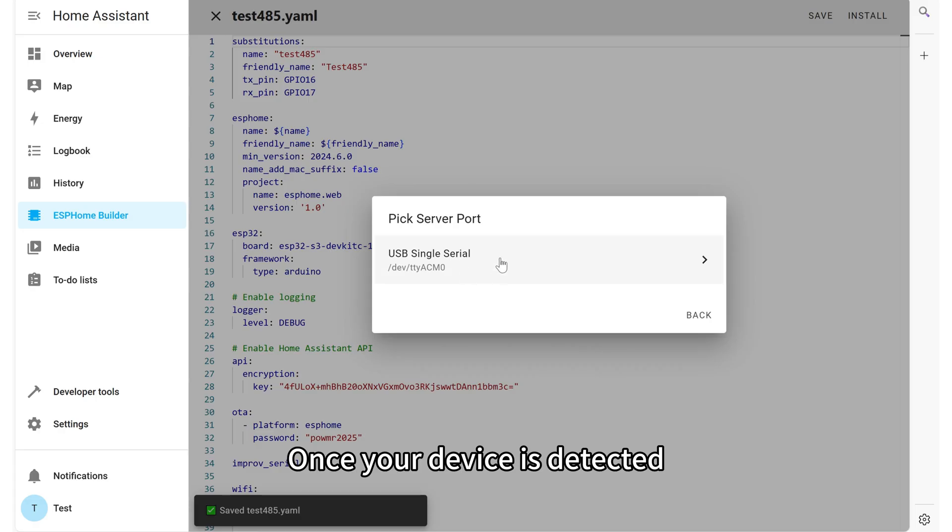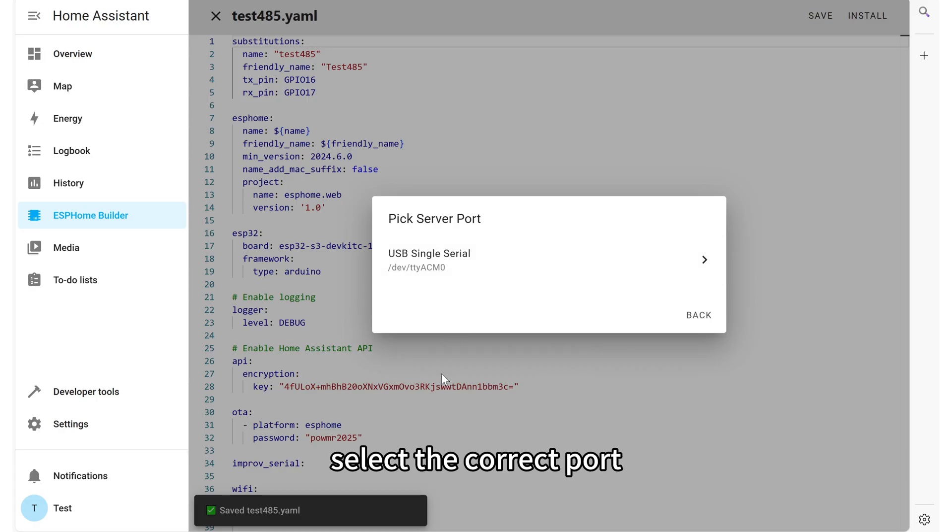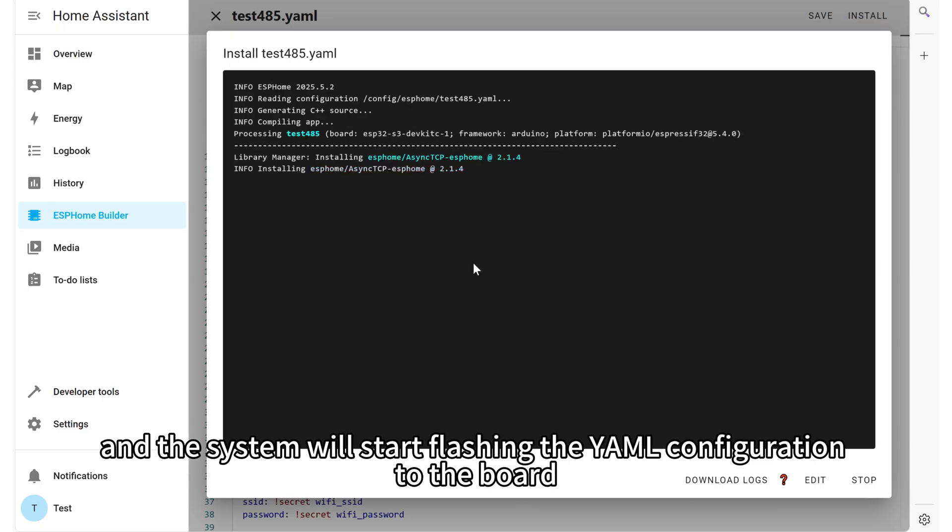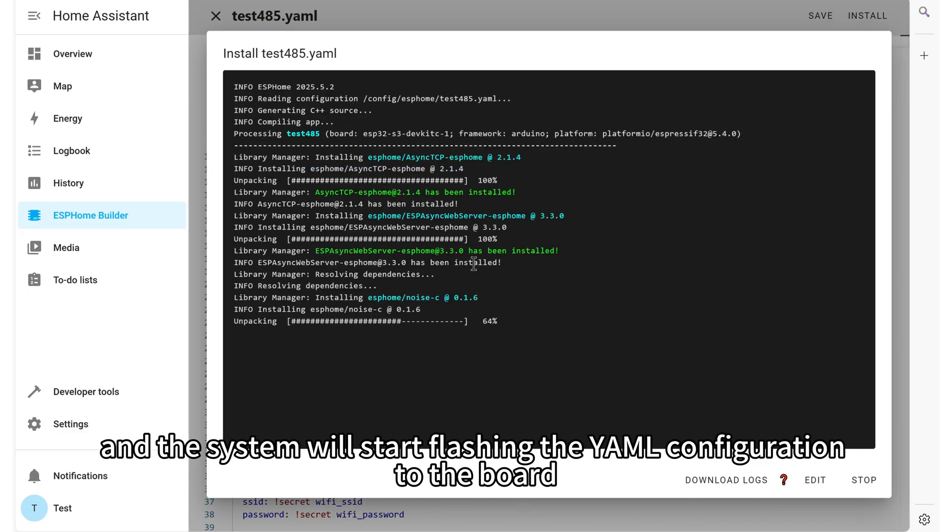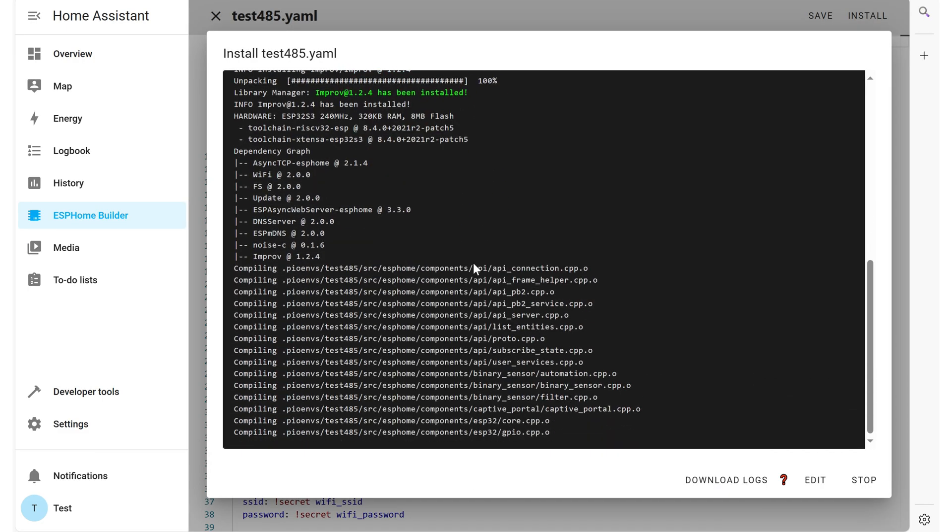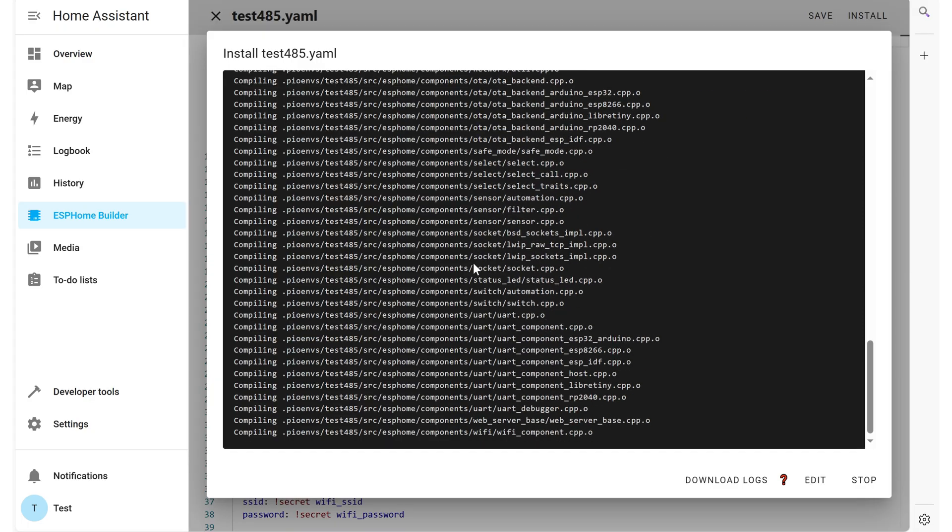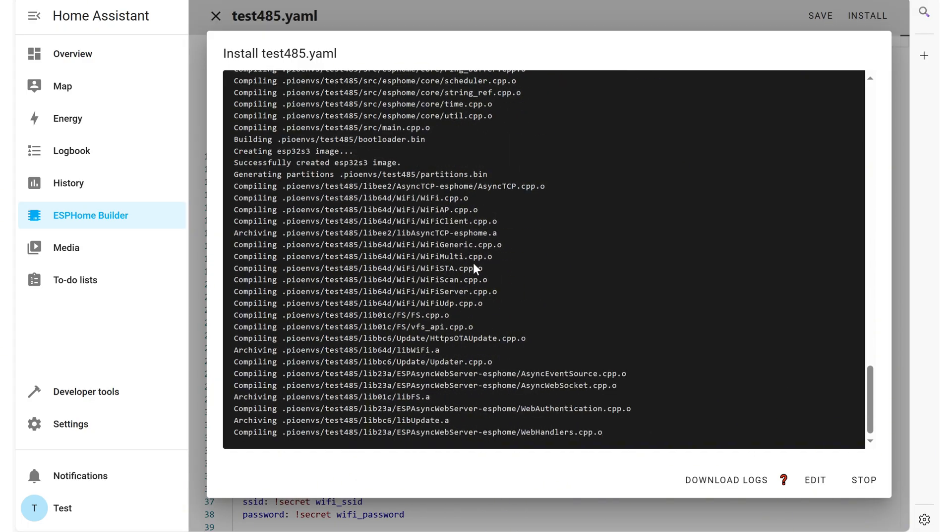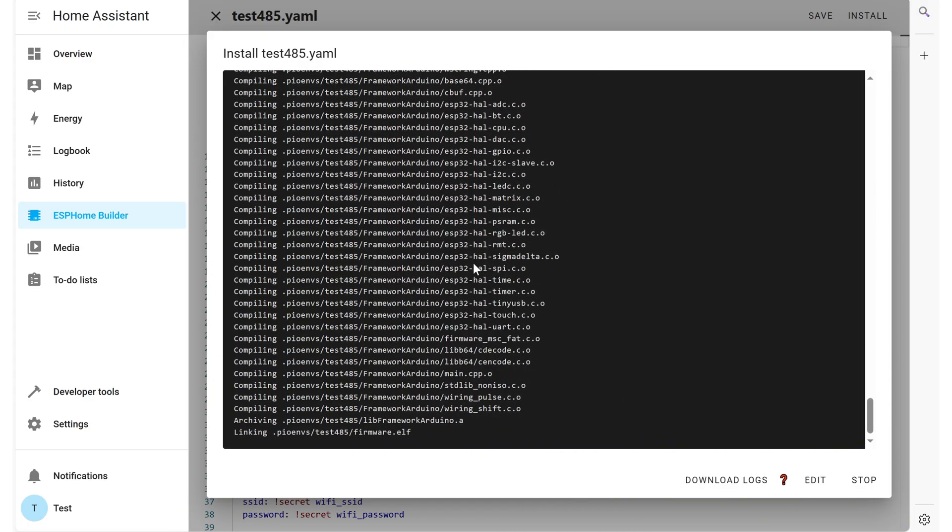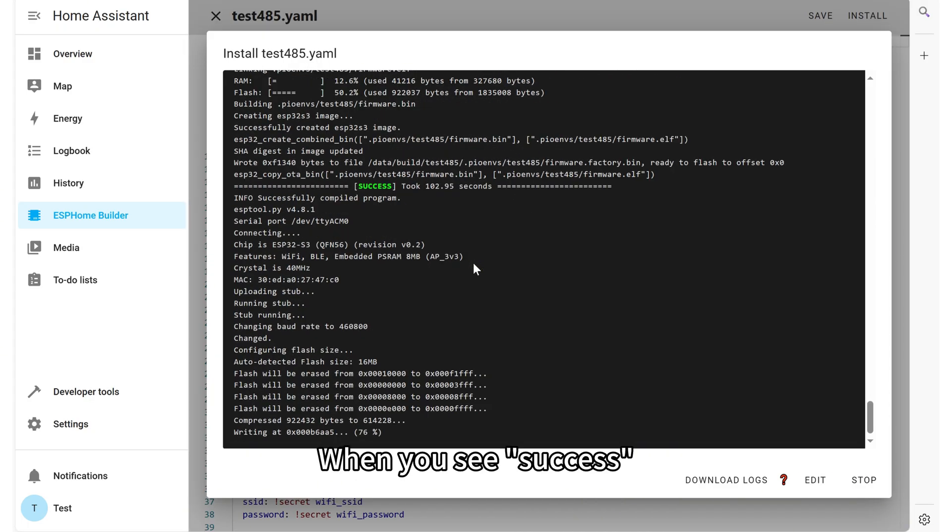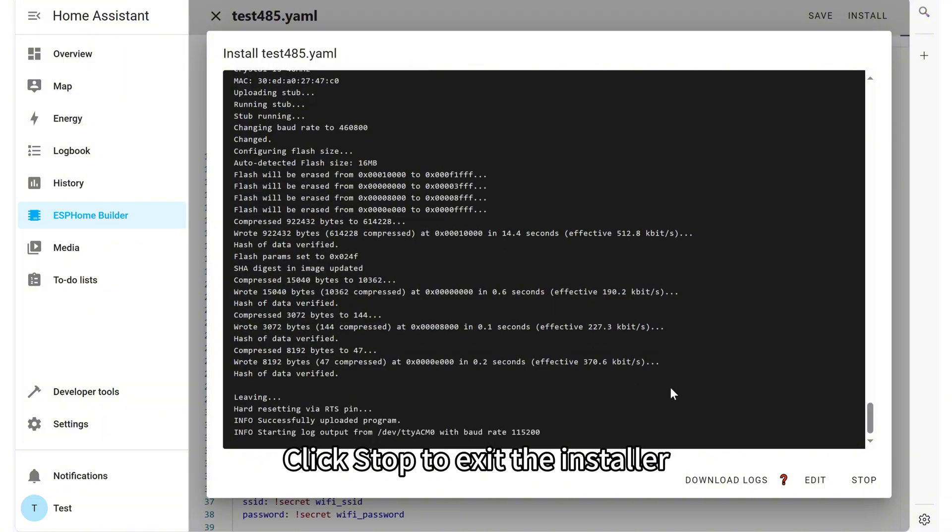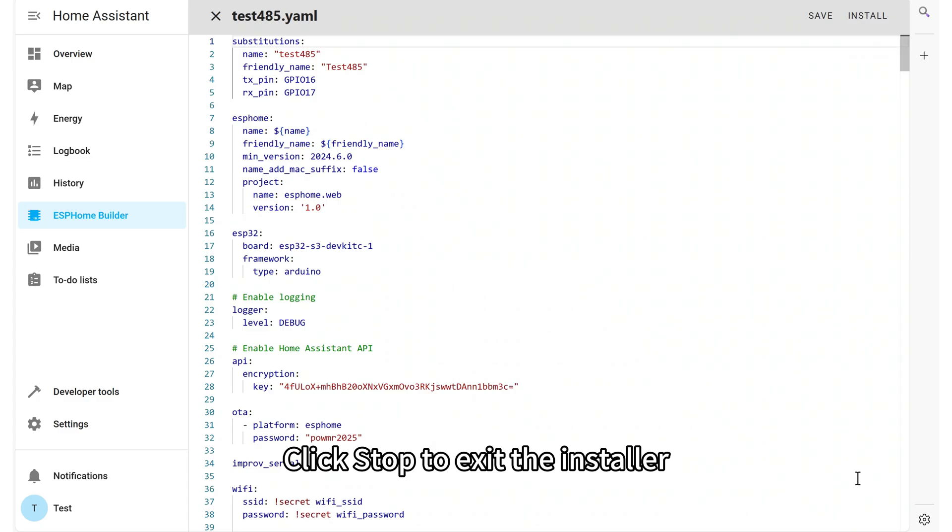Once your device is detected, select the correct port, and the system will start flashing the YAML configuration to the board. When you see success, it means flashing is complete. Click Stop to exit the installer.